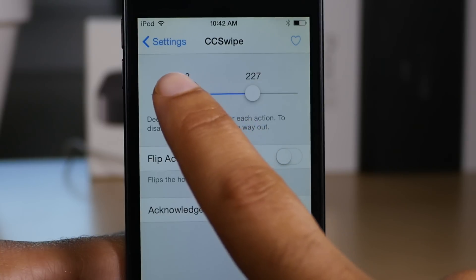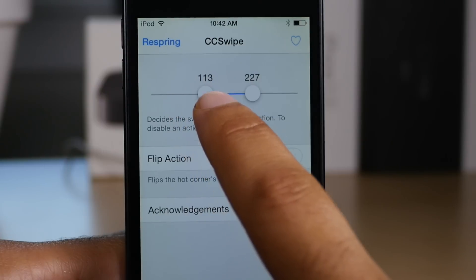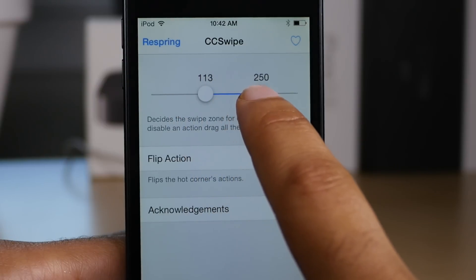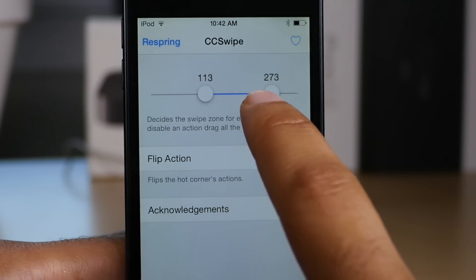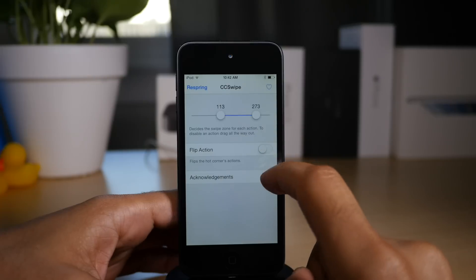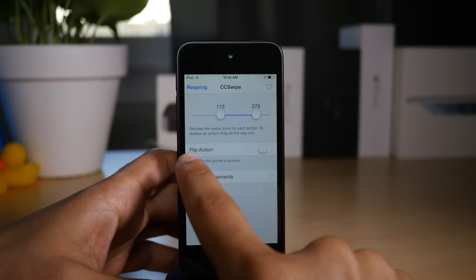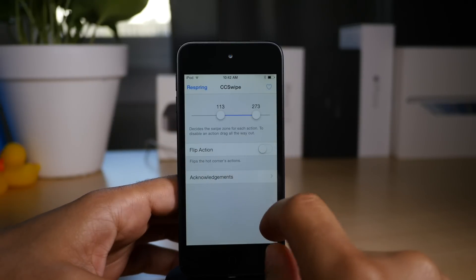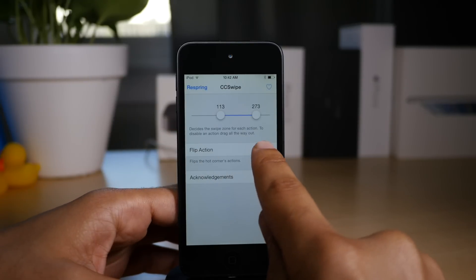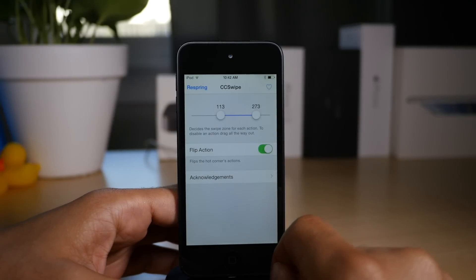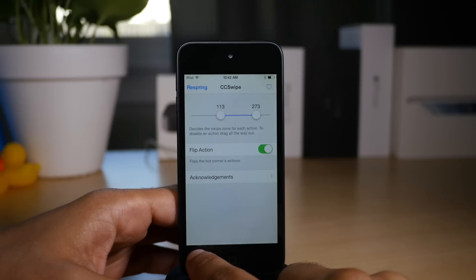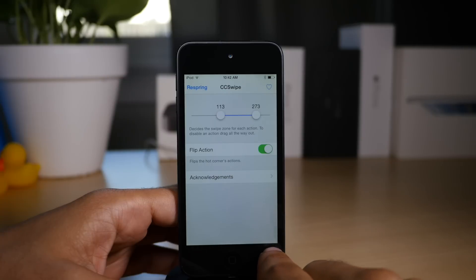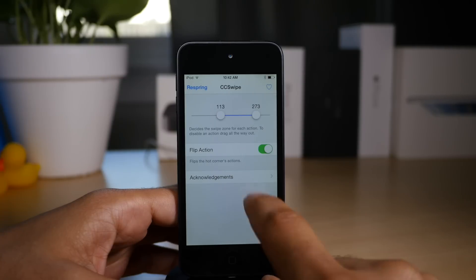You can drag these little drag handles around and rearrange the swipe zone. So now I have less of a zone on the right side and more zone on the left side. You can even flip the actions of the outside zones so that you can have one over here and the other one on the other side.